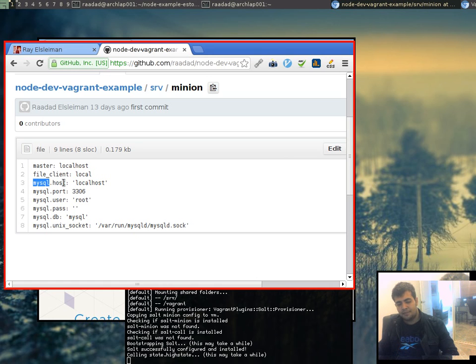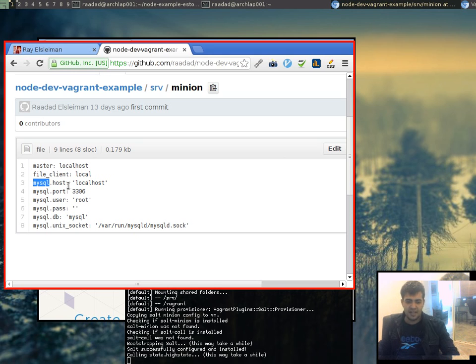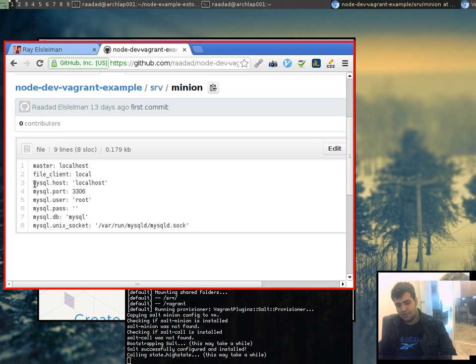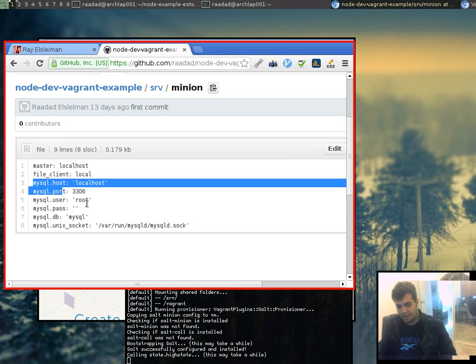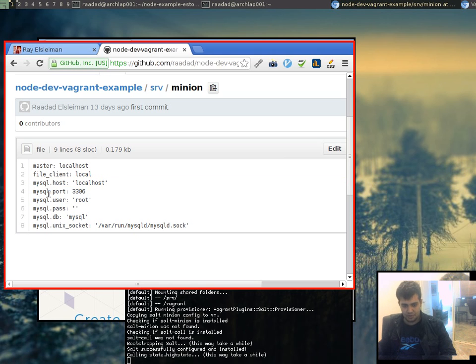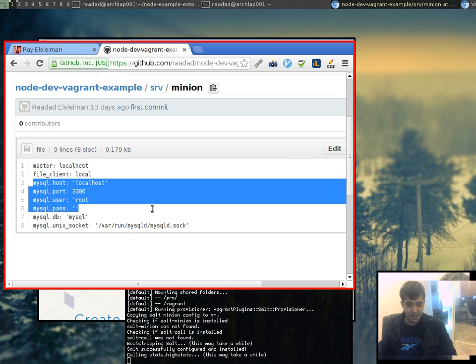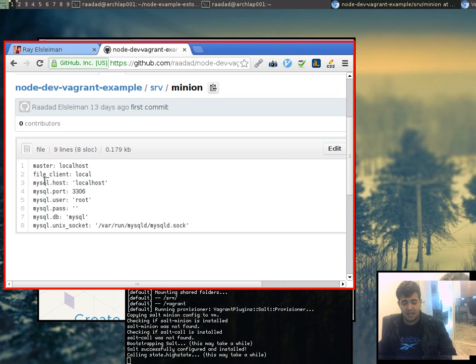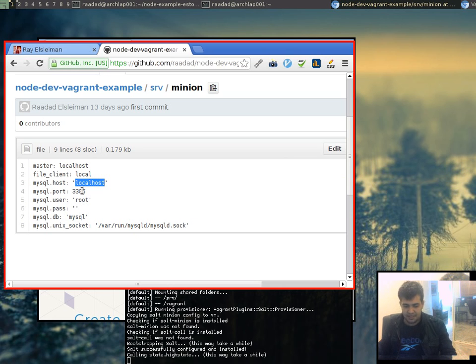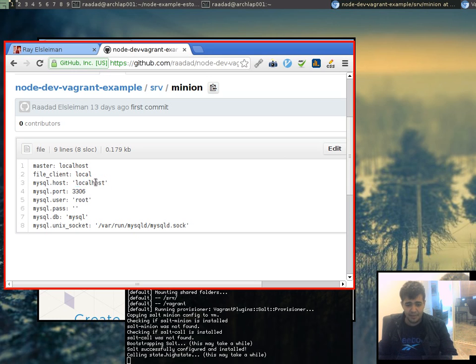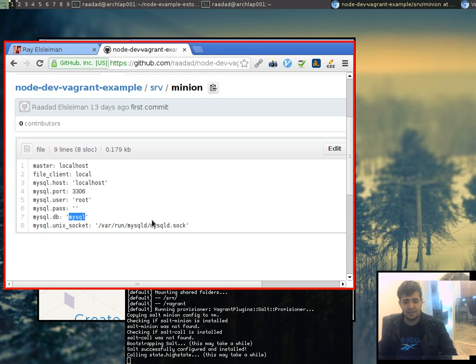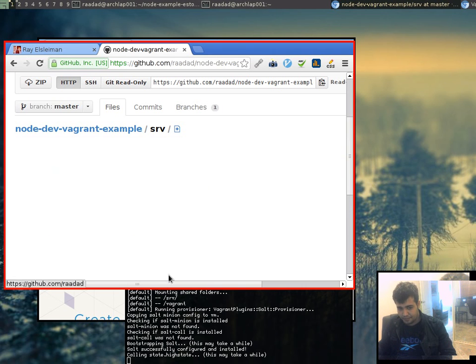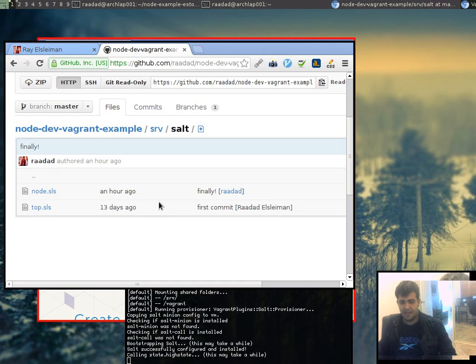Now, Salt comes pre-built with a lot of modules that interact with really popular products. And one of them is MySQL. So, we're going to be using those pre-built modules to configure MySQL database, which our application needs. And basically, for that to work, we basically need to tell Salt how to connect to our database. Now, these are all the stock things that come in when you install MySQL. So, it's really straightforward.